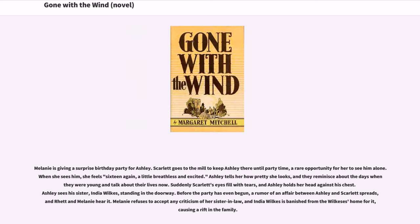Melanie is giving a surprise birthday party for Ashley. Scarlett goes to the mill to keep Ashley there until party time, a rare opportunity for her to see him alone. When she sees him, she feels sixteen again. Ashley tells her how pretty she looks, and they reminisce about the days when they were young. Suddenly Scarlett's eyes fill with tears, and Ashley holds her head against his chest. Ashley sees his sister, India Wilkes, standing in the doorway. Before the party has even begun, a rumor of an affair between Ashley and Scarlett spreads. Melanie refuses to accept any criticism of her sister-in-law, and India Wilkes is banished from the Wilkes' home, causing a rift in the family.